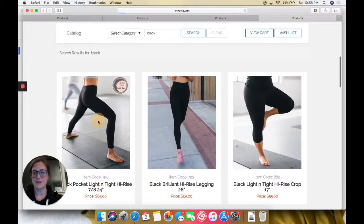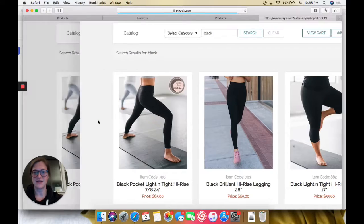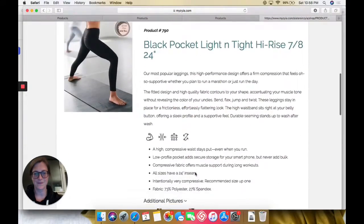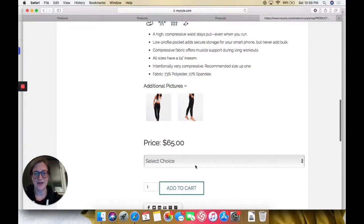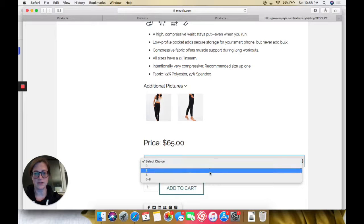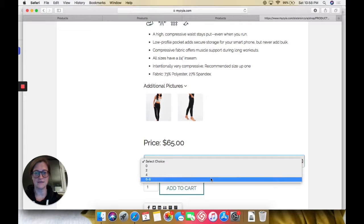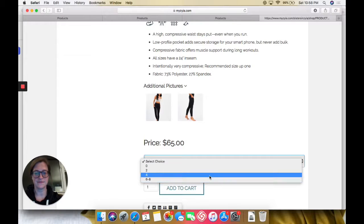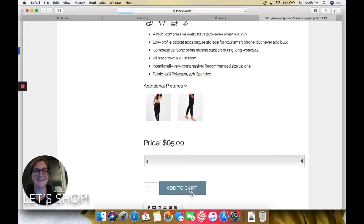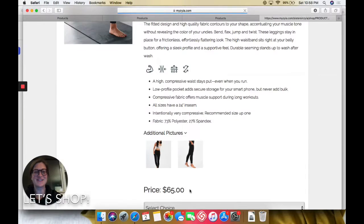When you find something that you like, you can use this drop down menu to select your size and add to cart, and continue from there. So let's shop, let's get started. Thank you.